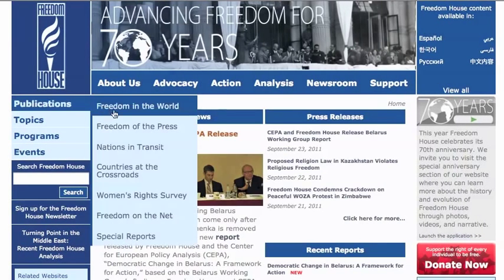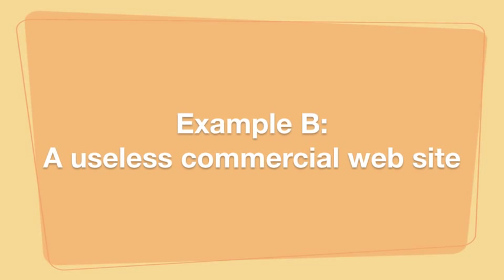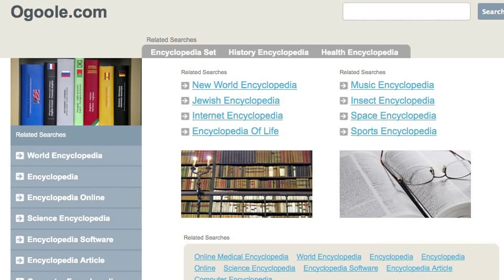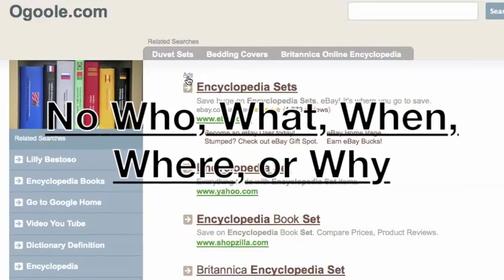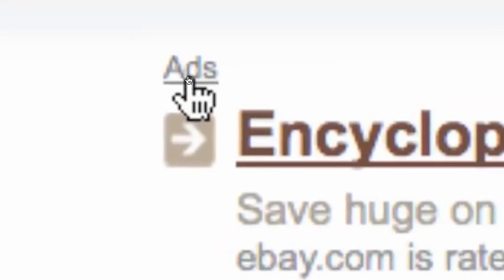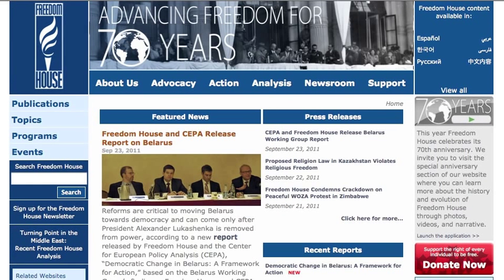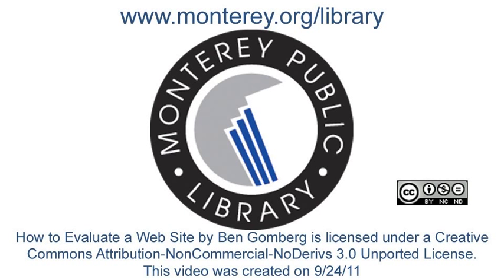If you find out the information is current and came from a good source, you should have all you need. Now we're going to look at a website that has no information and is just trying to sell you something. This extreme example is a commercial website that has no information at all — everything on this website is an advertisement to another paid commercial website. When a website gives you everything you need to evaluate it, it's probably reliable. But when a website gives you none of the information you need, it's probably just trying to sell you something.